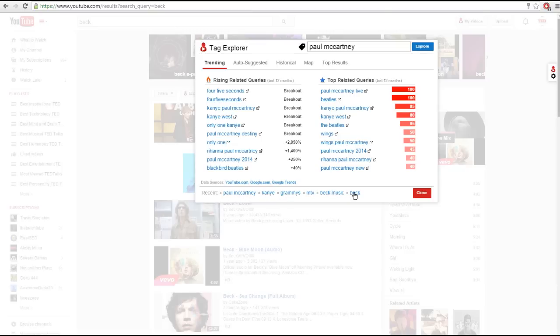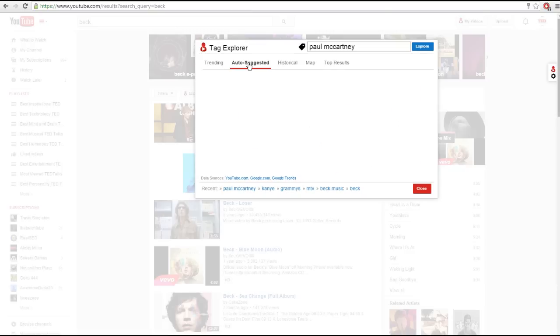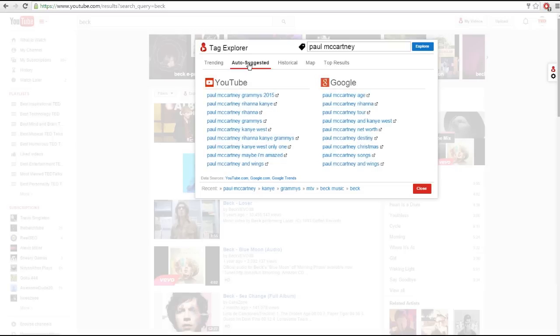The next tab is the auto suggested tab, which shows you what both YouTube and Google searches recommend as you start typing in the tag that you entered. It's a great way to find long tail keywords to target and get more specific wording.